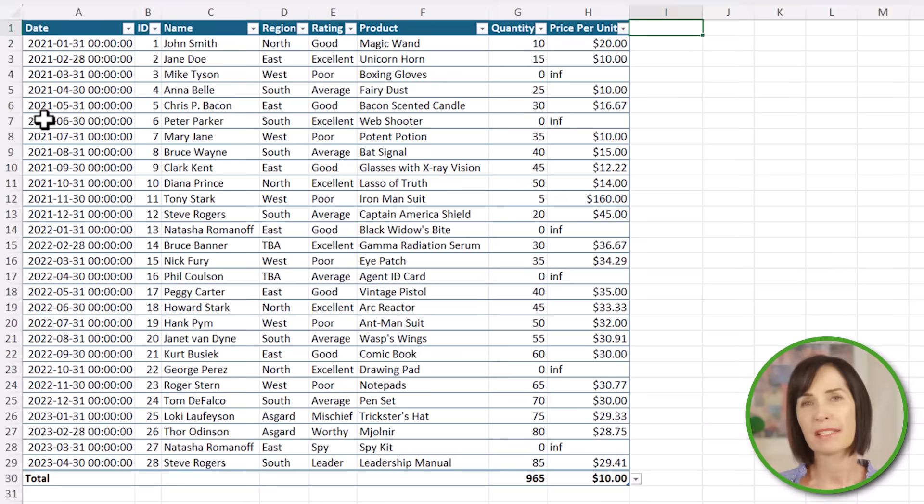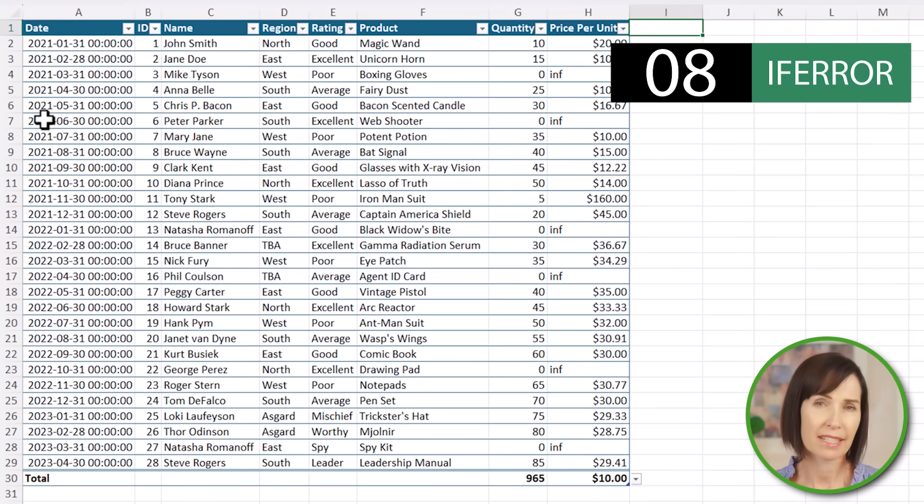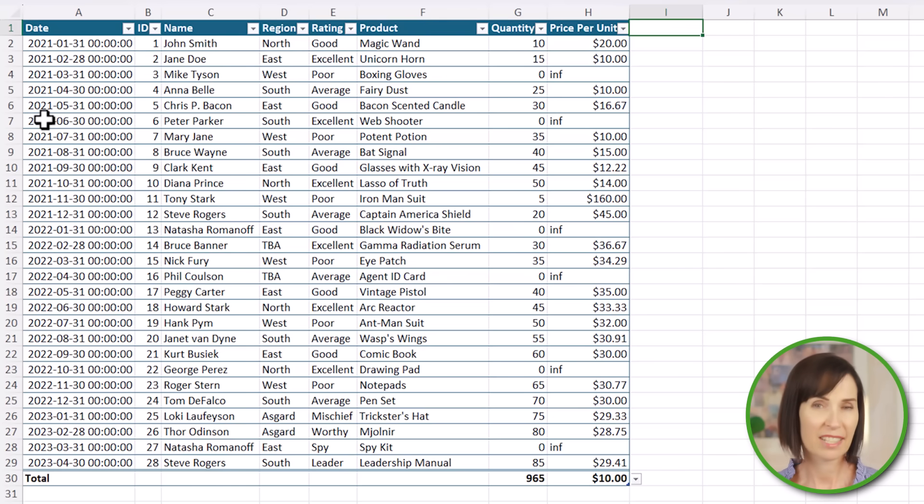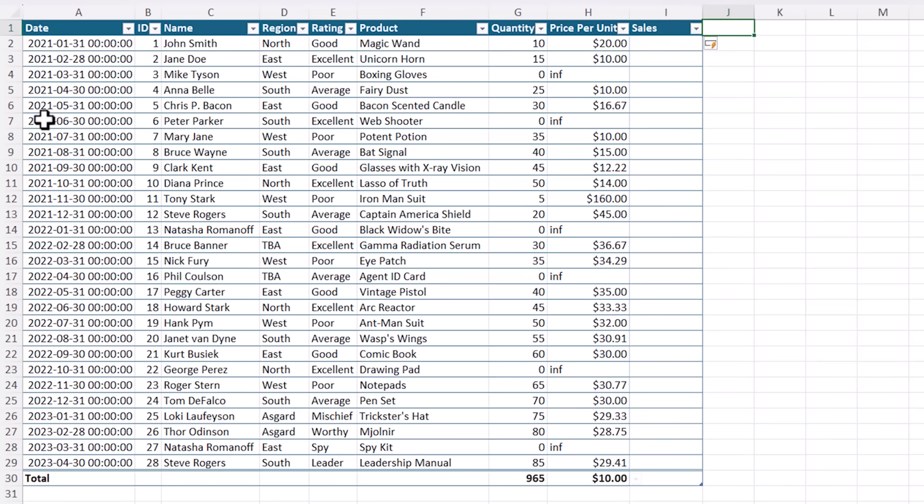Errors in formulas can be a sign that there's a problem that needs investigating and fixing, but there are more elegant ways to display them, especially in your reports. For example, let's add a column for sales.